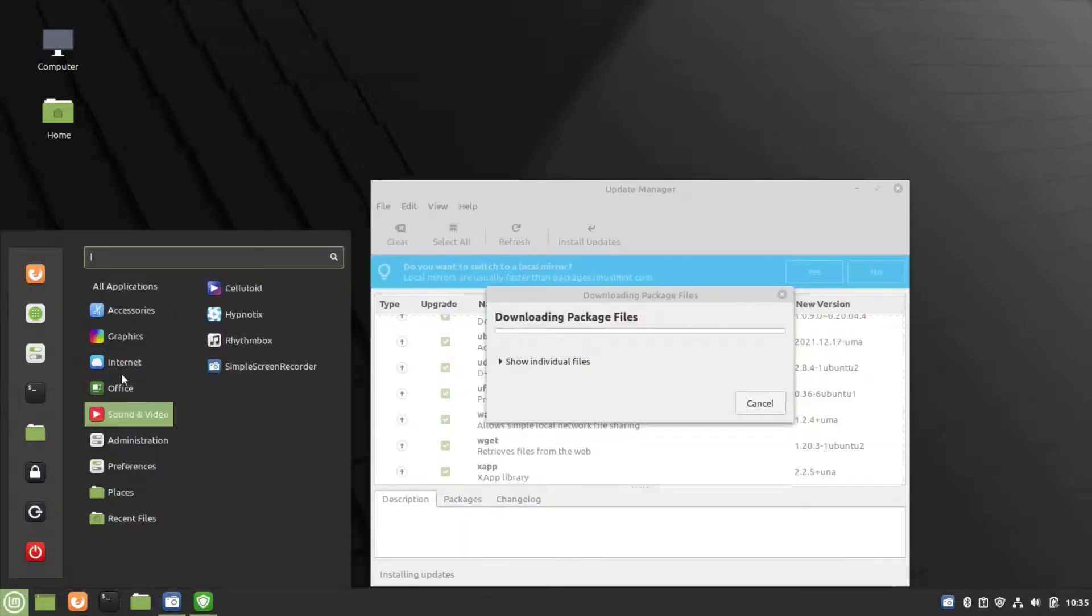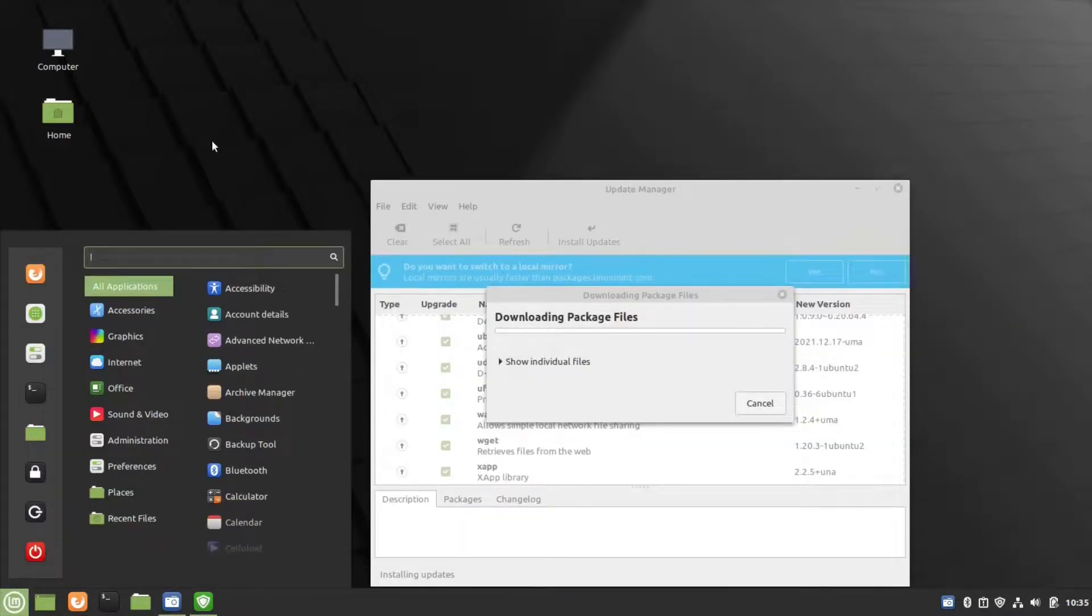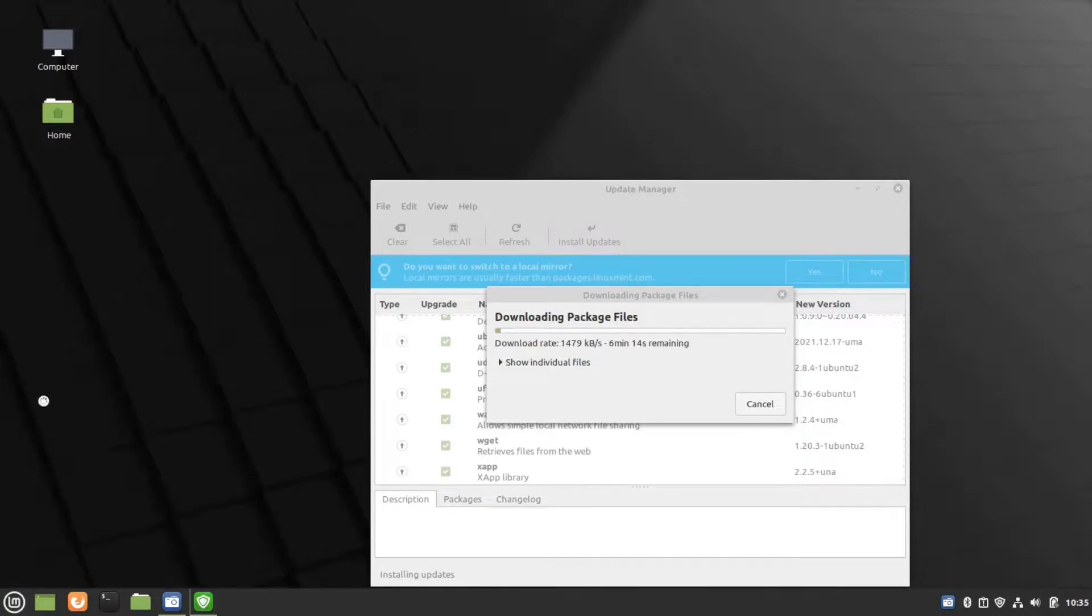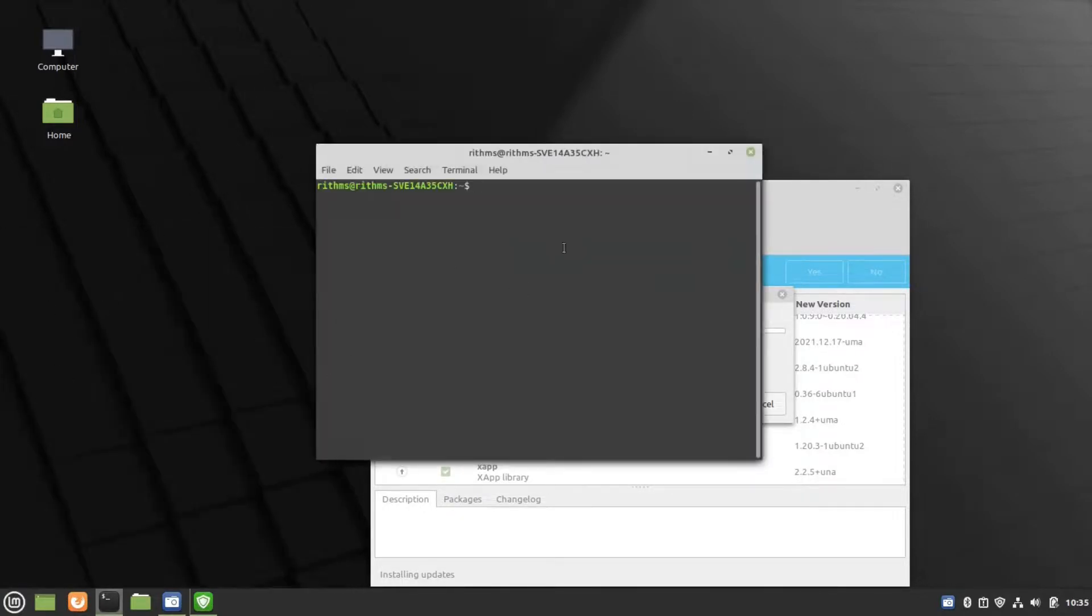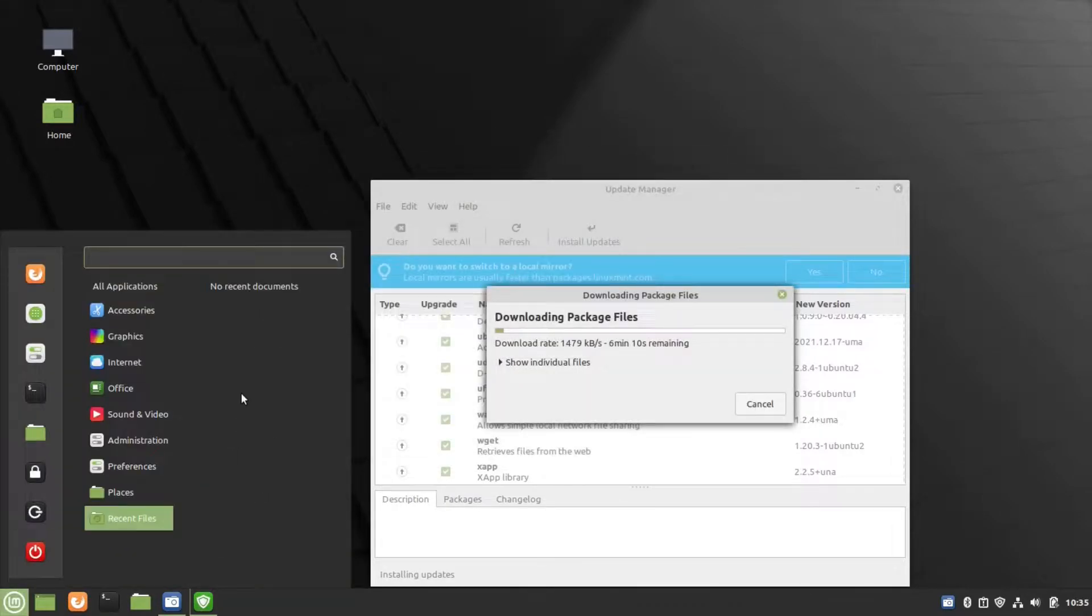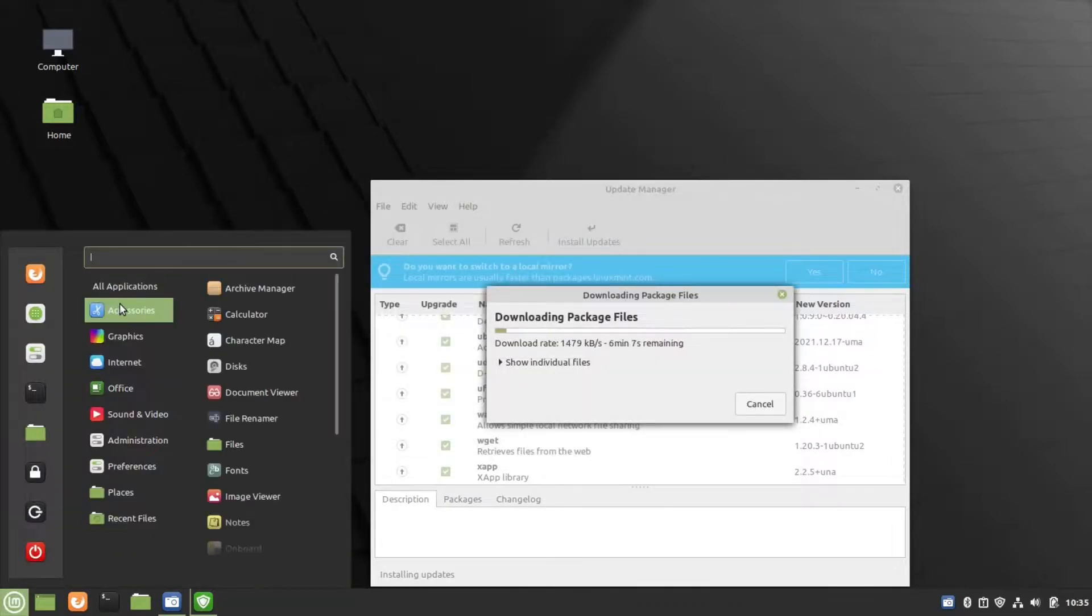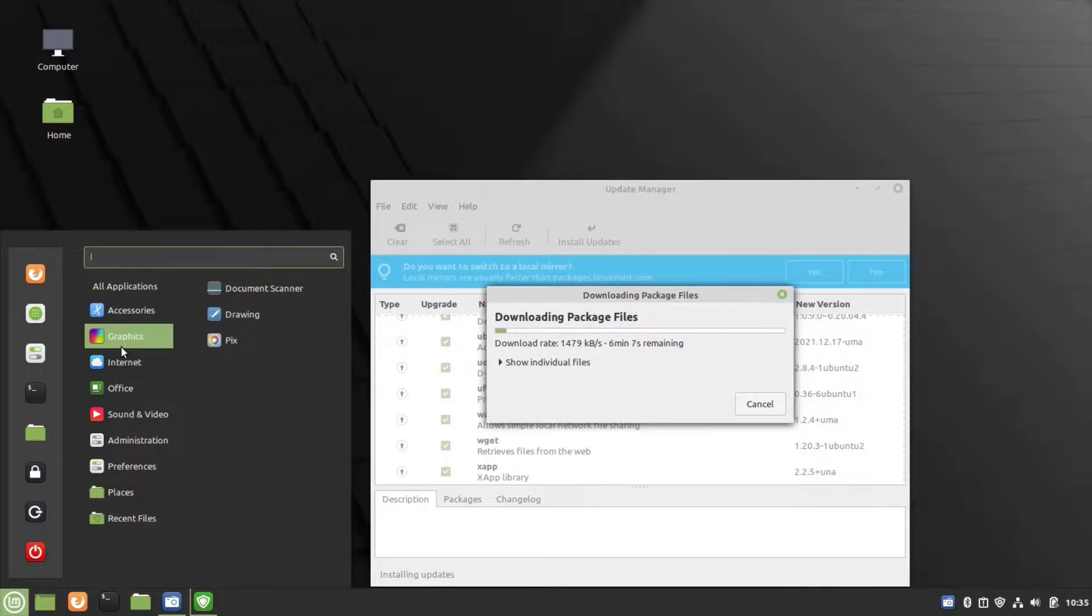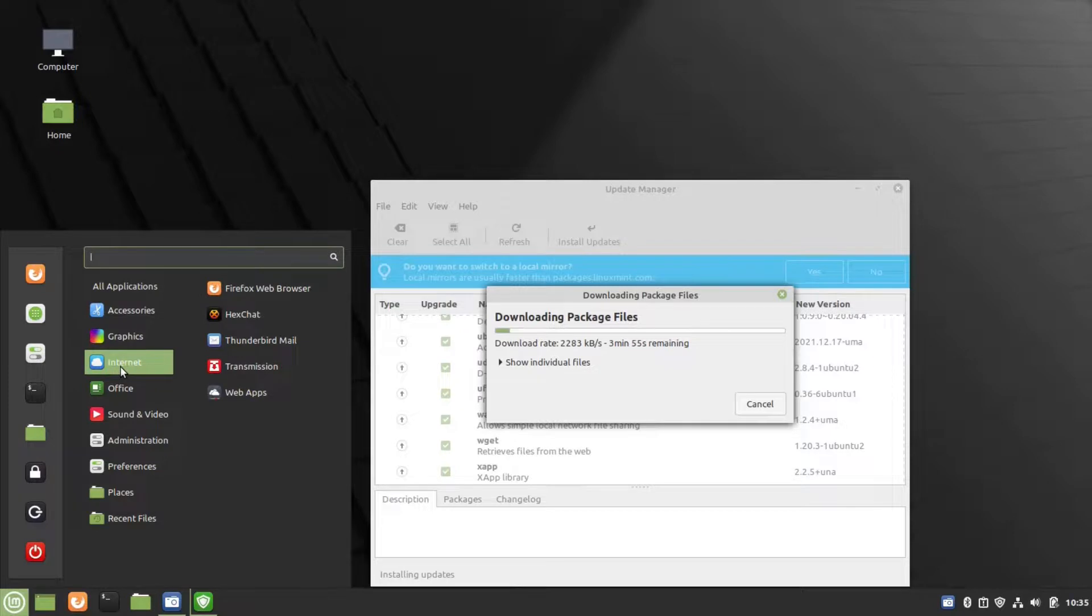Now in the menu you can find all applications: Accessories, Graphics, Internet, Office, and others. This is Terminal, where you can type commands. Make sure you subscribe and stay tuned for new videos on Linux operating system.